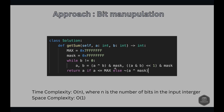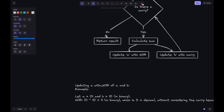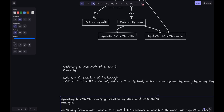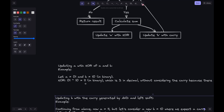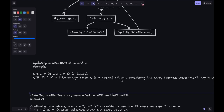For example, let's say A is 01 and B is 10 in binary. Doing XOR gives us 11, which is 3 in decimal.